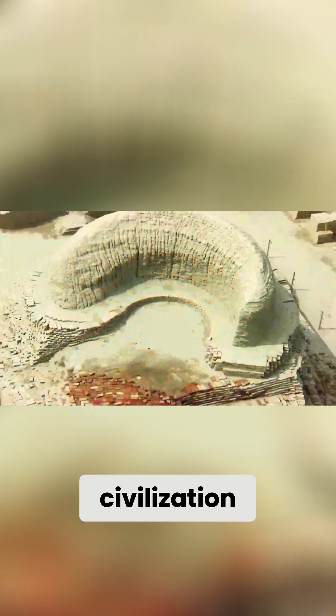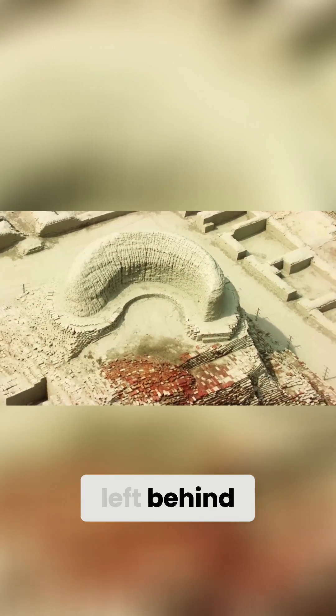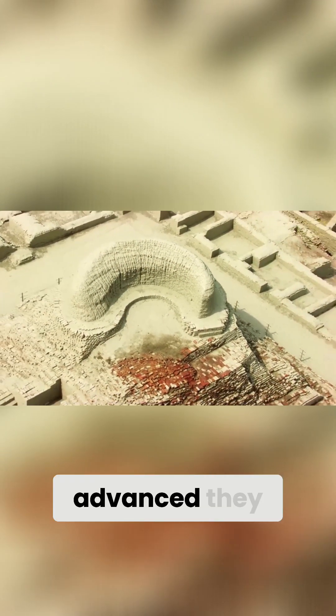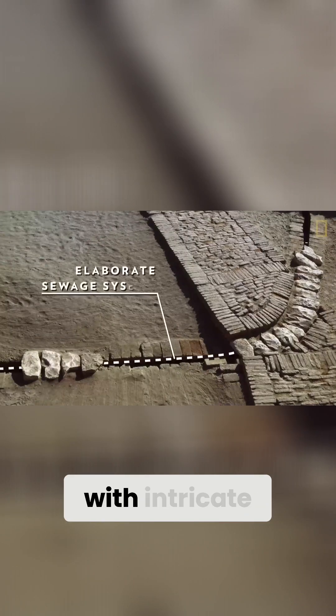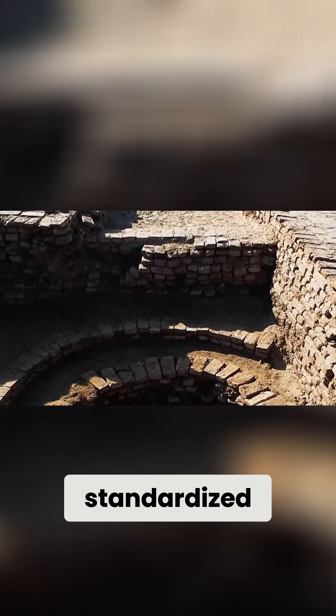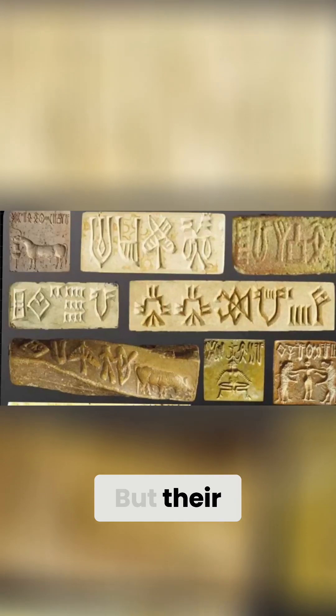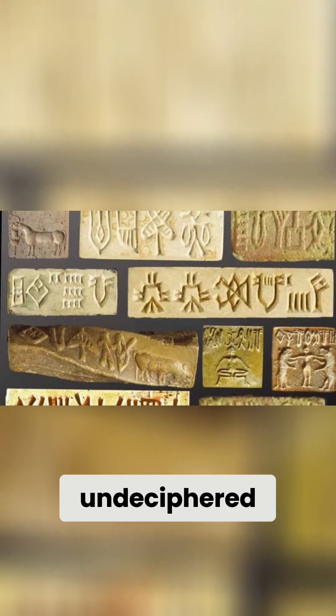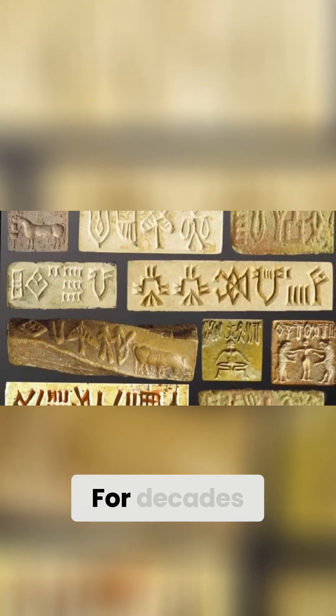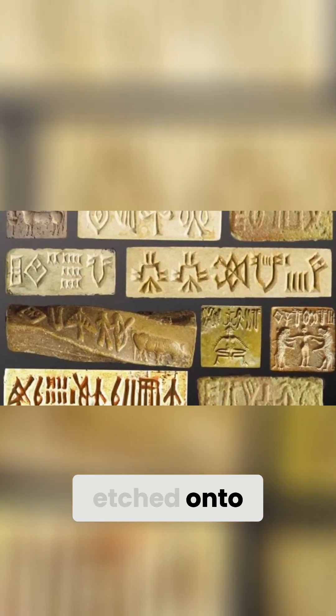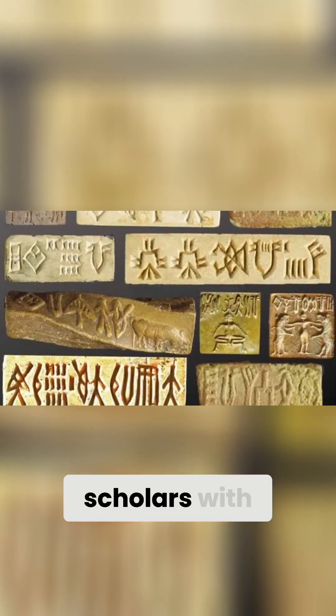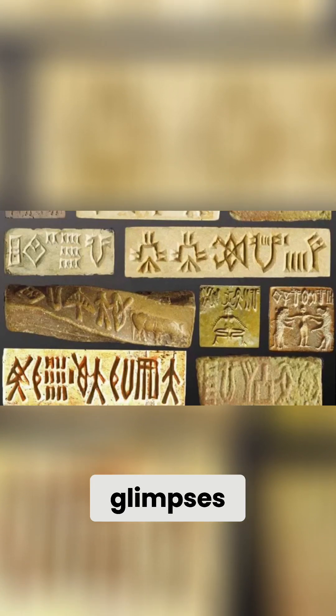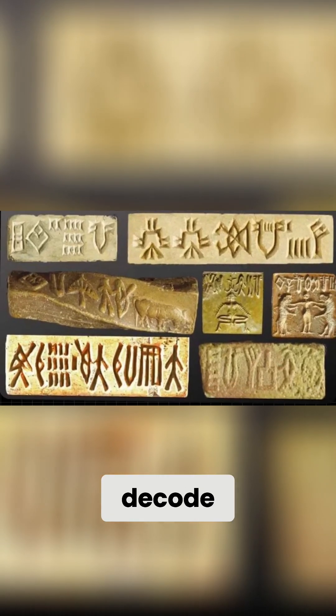The Indus Valley civilization, over 4,000 years old, left behind cities so advanced they rival modern planning with intricate drainage systems and standardized weights. But their greatest mystery? Their undeciphered script. For decades, the symbols etched onto seals and pottery have teased scholars with glimpses of a lost language we couldn't decode.